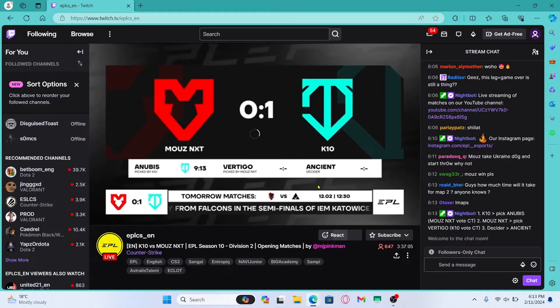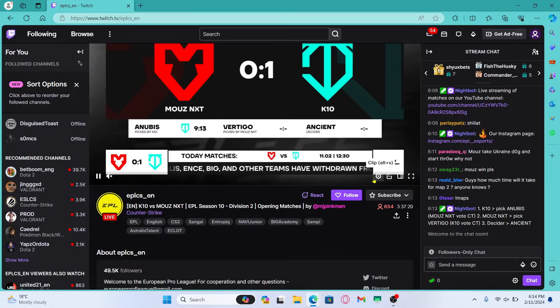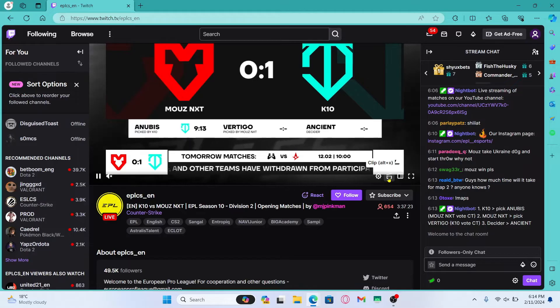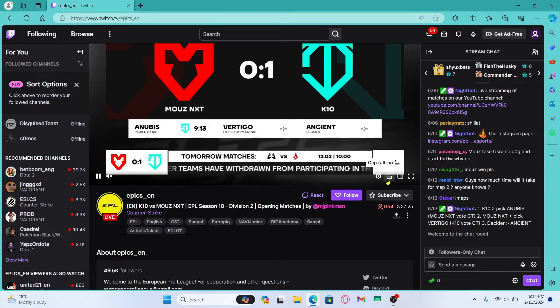Once you open up the video you will be able to find the clip option at the bottom right corner just alongside the gear icon. Just click on this and you will be taken into the clip page.